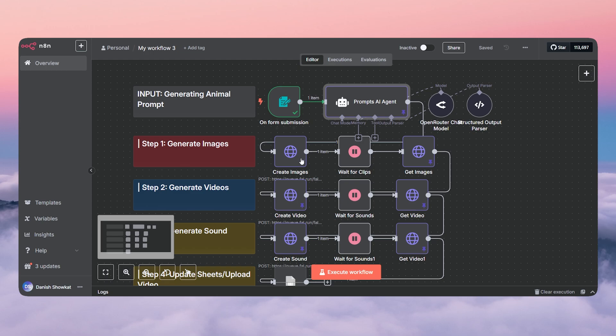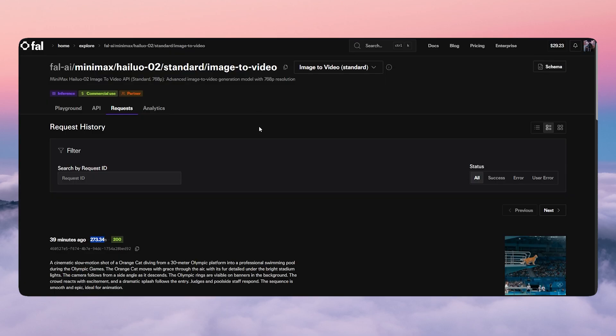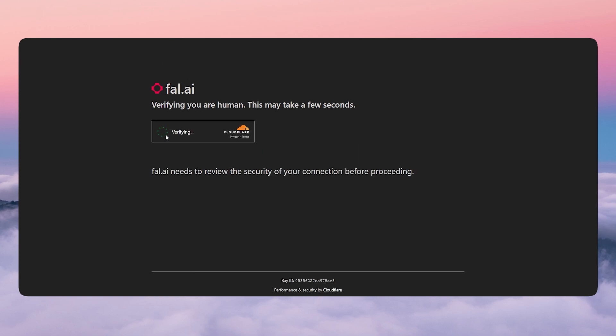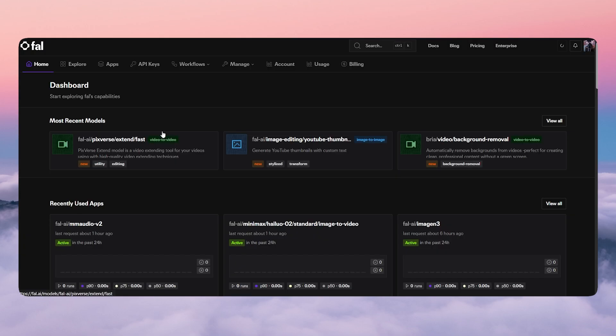Now we need to generate images. To generate images, we'll use the API for FAL AI — this is the best platform because it contains all the models you're going to need. It's very easy to use.